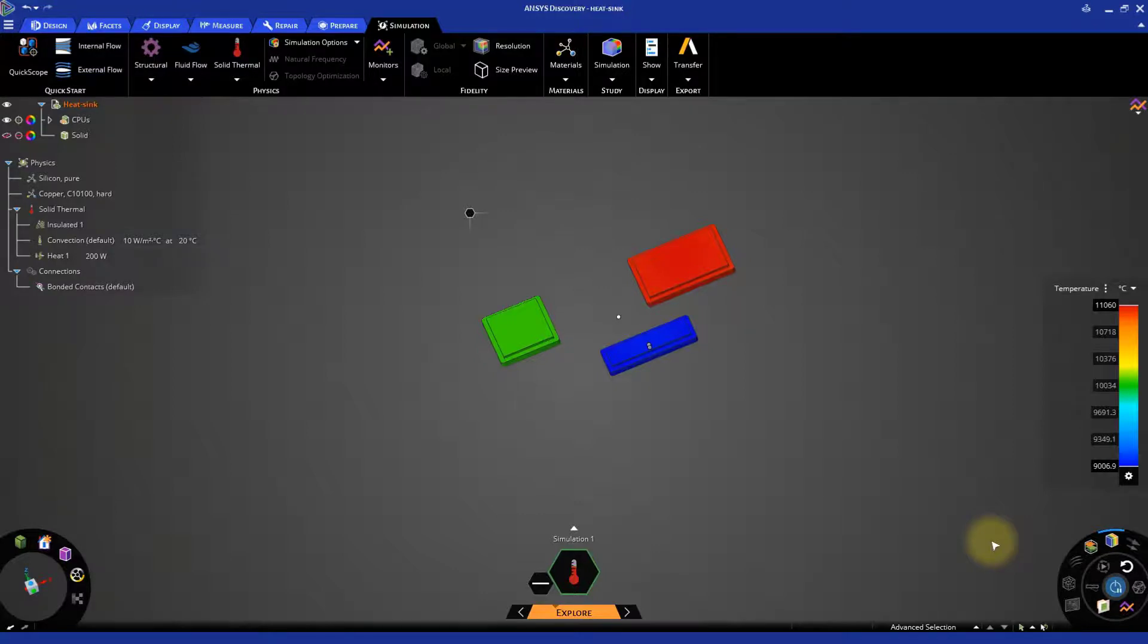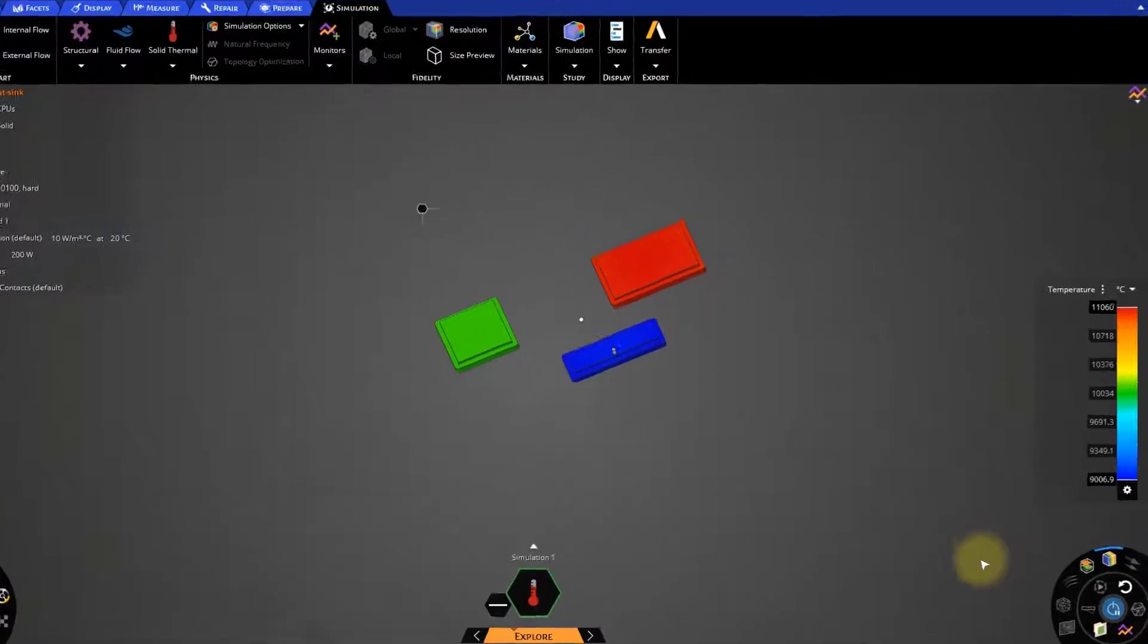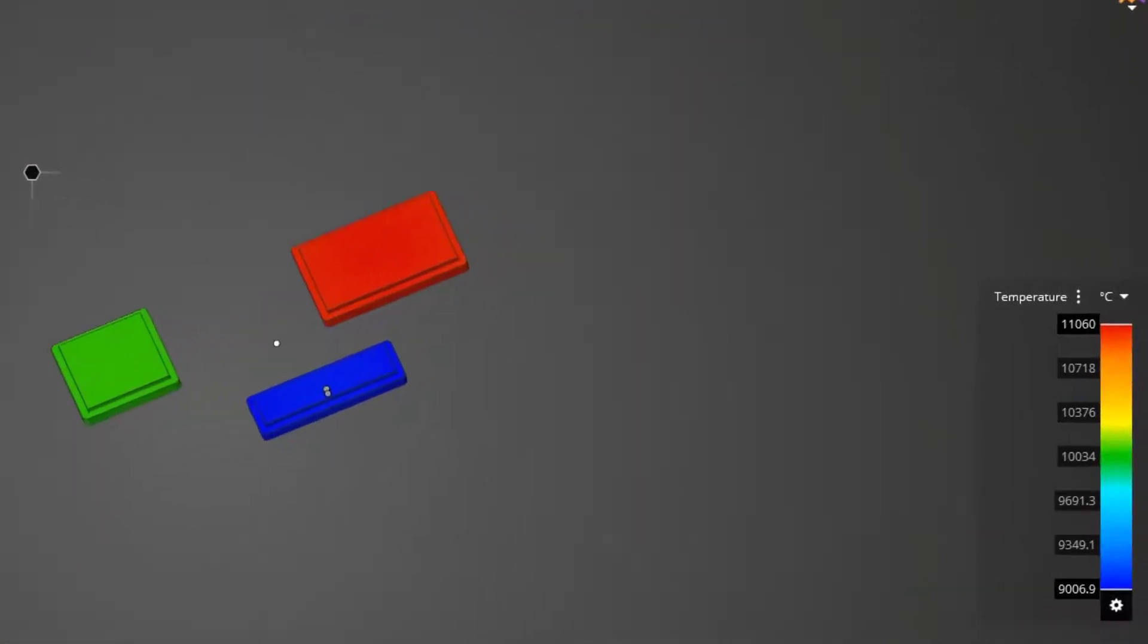The temperature corresponding to these colors can be seen in the legend. The red color indicates higher temperatures, while the blue color indicates lower temperatures in the model.